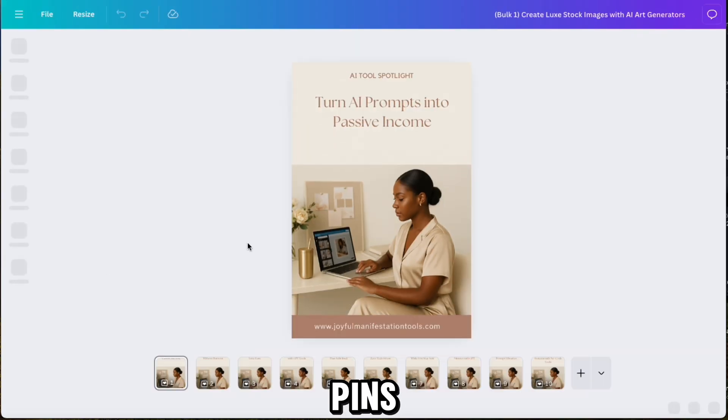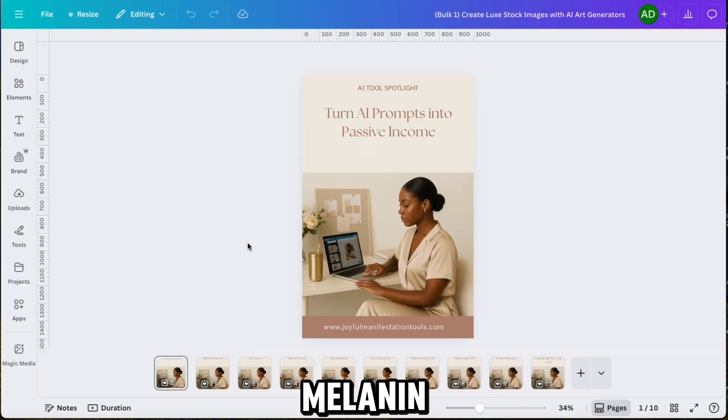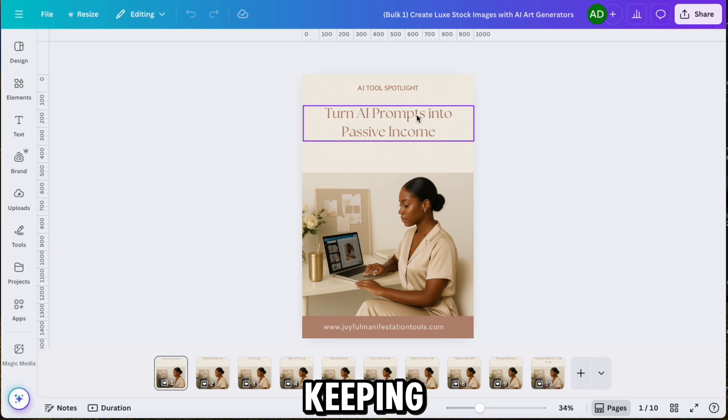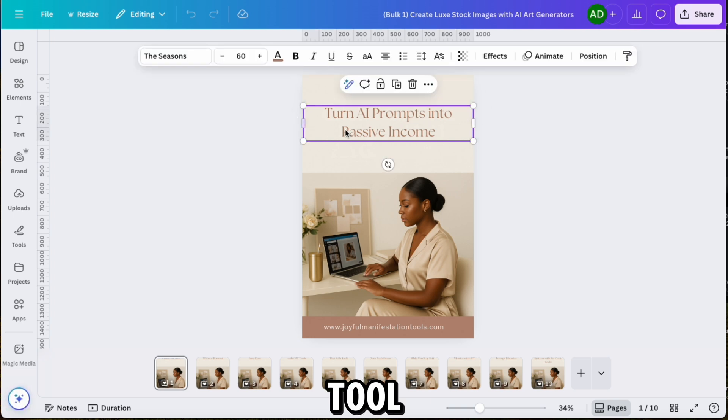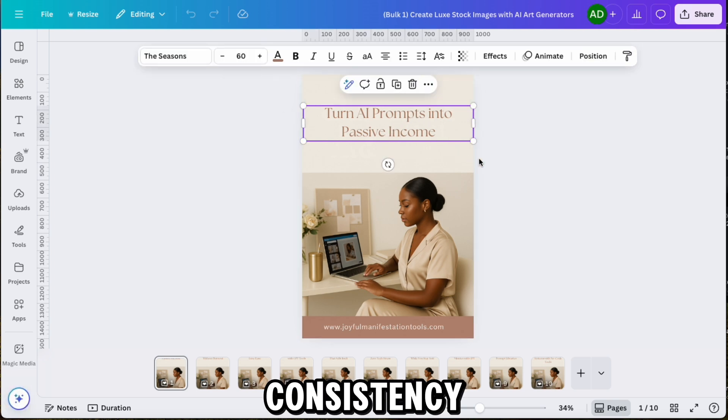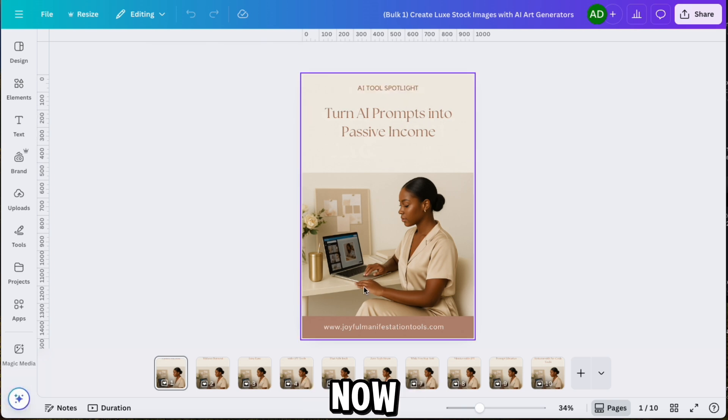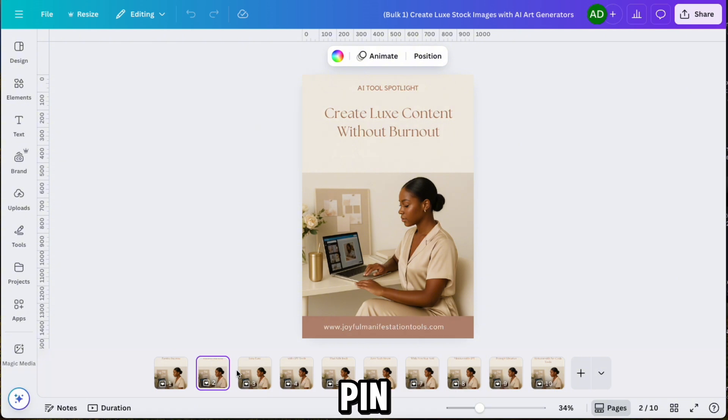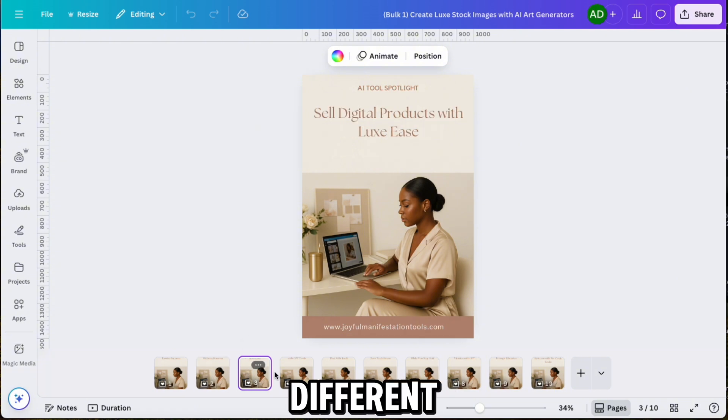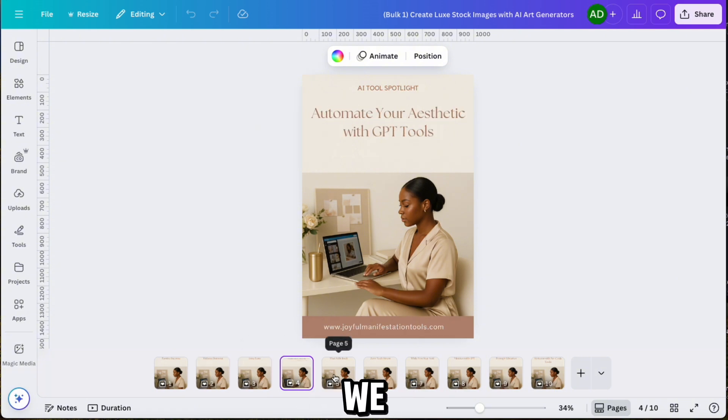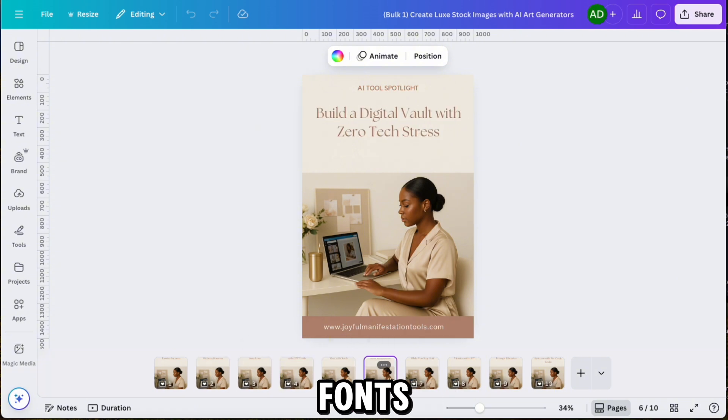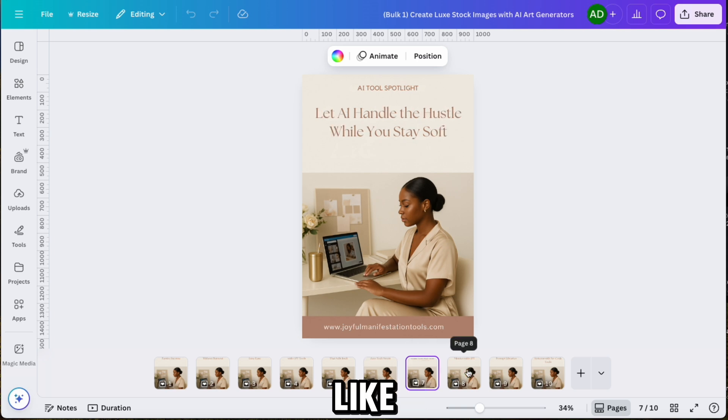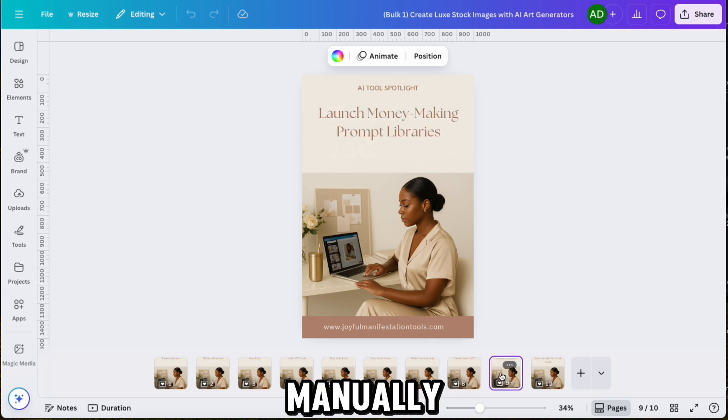Since all of these pins are about the Lux Melanin 2.0 GPT, I'm keeping the AI Tool Spotlight header at the top for consistency. Now I'm just previewing each pin. Everyone has different overlay text pulled from the list we uploaded. You can tweak the fonts, colors, and layout as you like, then save and upload to Pinterest manually.